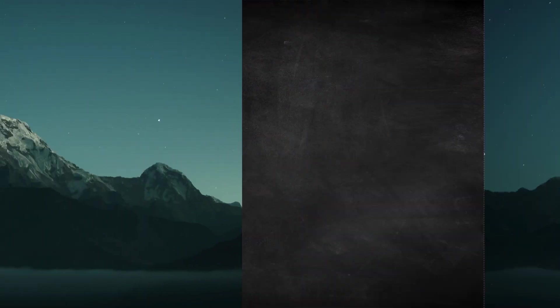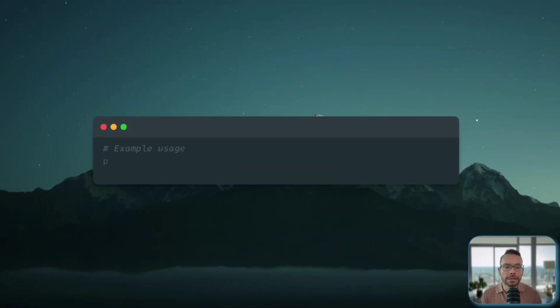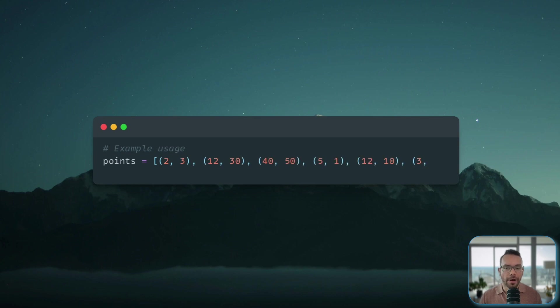In order to use our algorithm, we can simply create a list of points and we can call our wrapper function and pass those points into it.